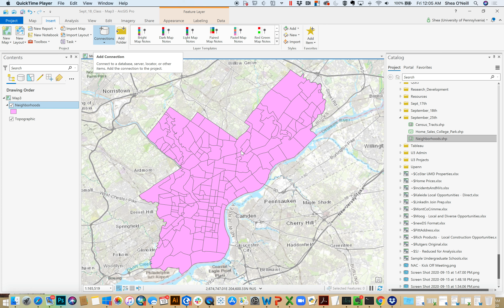This video is part of the September 25th remote teaching session and continues our exploration of visualization techniques. In the last videos we talked about how we visualize points, then took a detour to talk about gradation — using values to attach sizes, shapes, or colors to show degrees of change, like low versus high home sale prices. This video I'm going to take those elements and apply them to polygons.